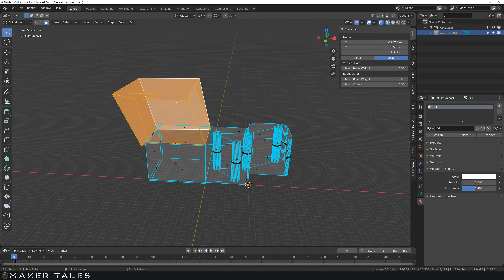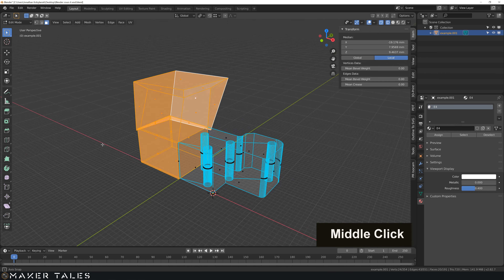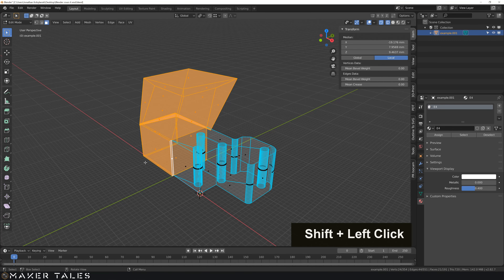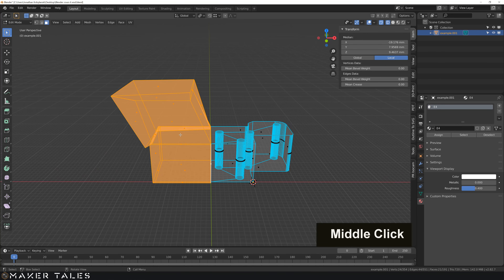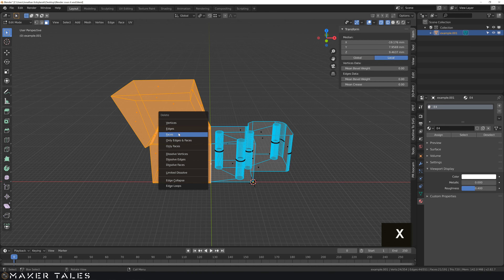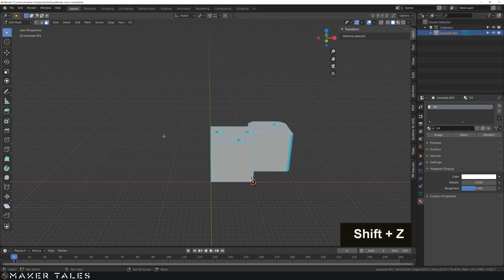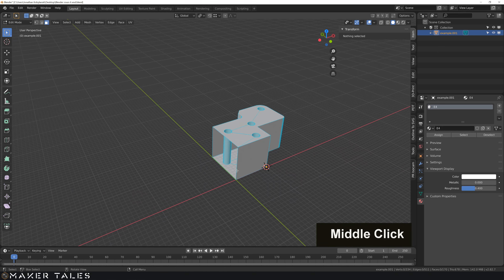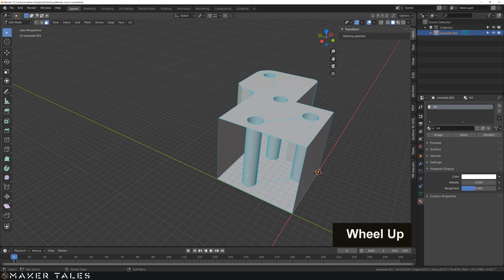I'm holding down Shift to select all the faces I don't want here. Now I'm going to hit X, delete faces, then Shift Z again to get out of x-ray mode. And now you can see that we have this hole.